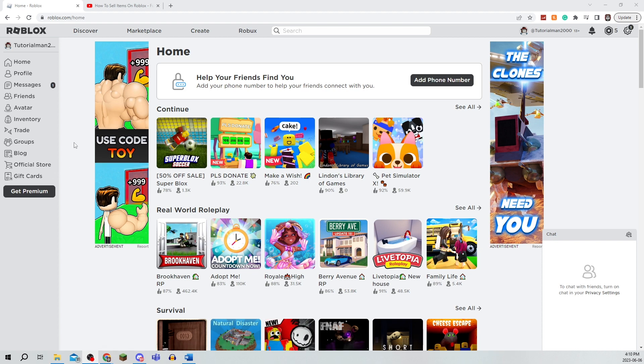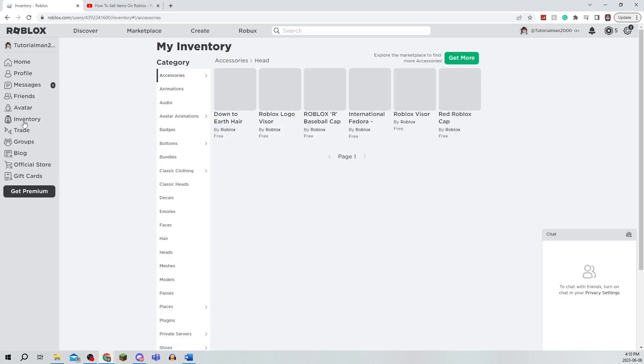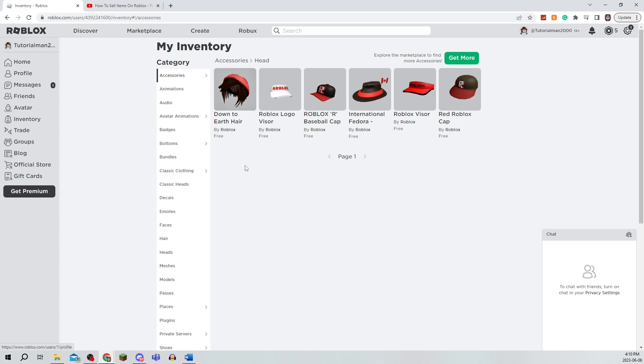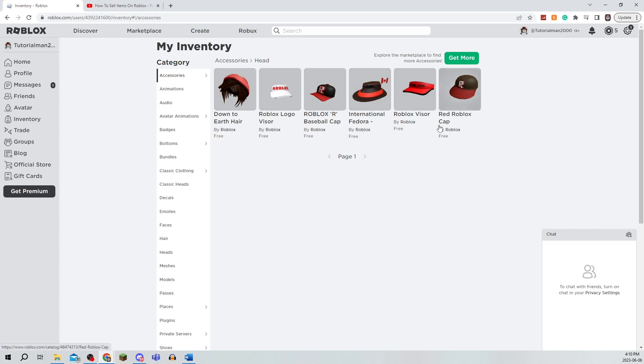Now, in order for this to work, you're going to go to Inventory and see what you own. As you can see, I own a lot of things that are free, but unfortunately, this is only going to work if you have limited items that can be sold.